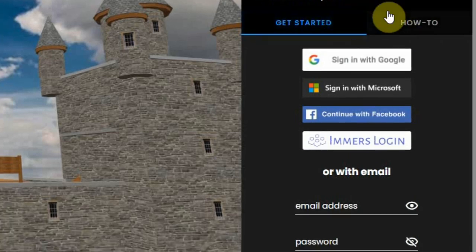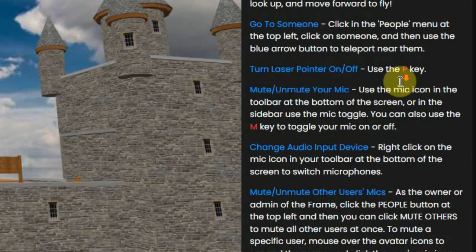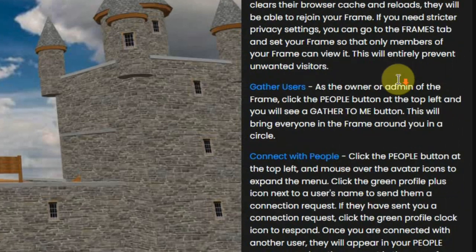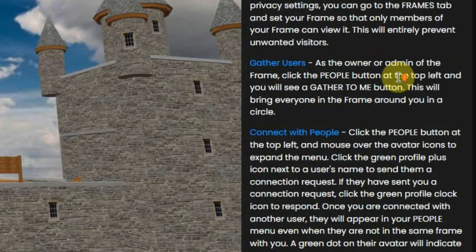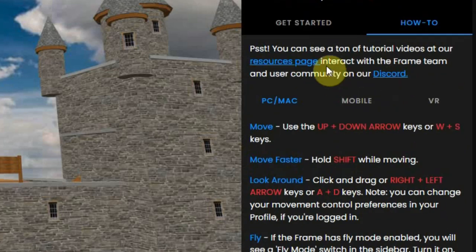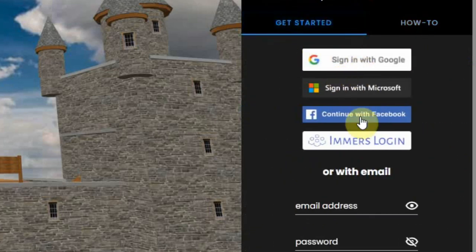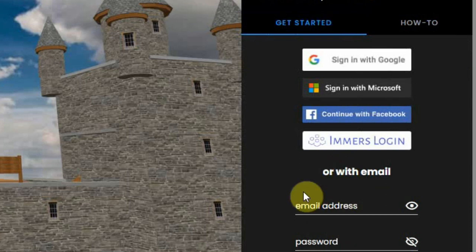You can browse the how-to section which is a very long list of tips and tricks. And you can get started by creating an account here. How this is done is also explained in another video.